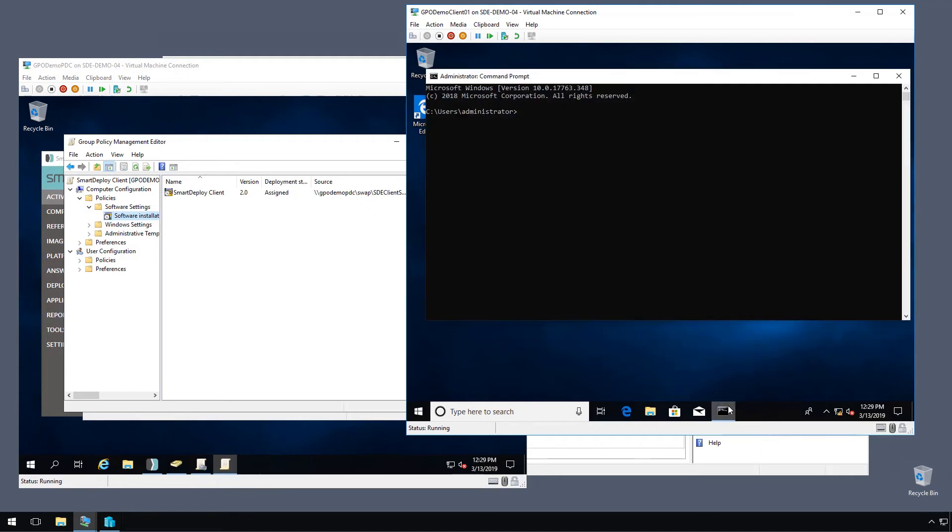Since we don't want to wait, we can do a little test here. We'll do GP update force and then we can see right away if this is going to work for us rather than just reboot and cross our fingers. So we're going to force an update of the group policy.